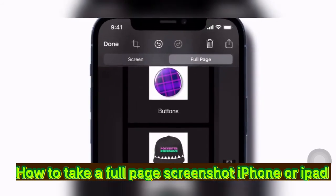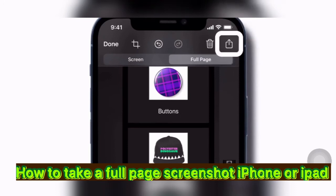When you've finished editing, you can tap the share button to share it in Messages, Mail, and other apps.